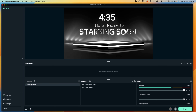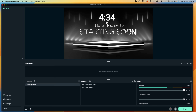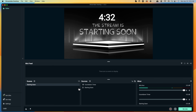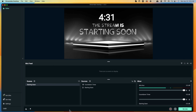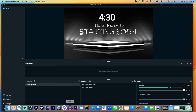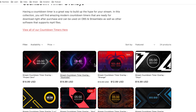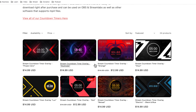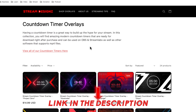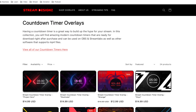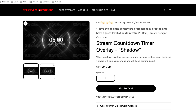The other way I like to do this is without using that tool — I like to have a custom countdown timer created. What I like to do is come to streamdesigns.com, where they have tons of countdown timers you can utilize. I'll put a link in the description of this video. For the example, I'm going to use the countdown timer called Shadow.